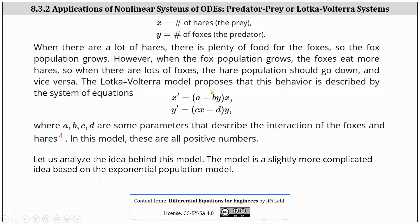The Lotka-Volterra model proposes that this behavior is described by the following system of differential equations: x prime equals the quantity (a minus by) times x, and y prime equals the quantity (cx minus d) times y, where a, b, c, and d are some parameters that describe the interaction of the foxes and hares. In this model, these are all positive numbers.